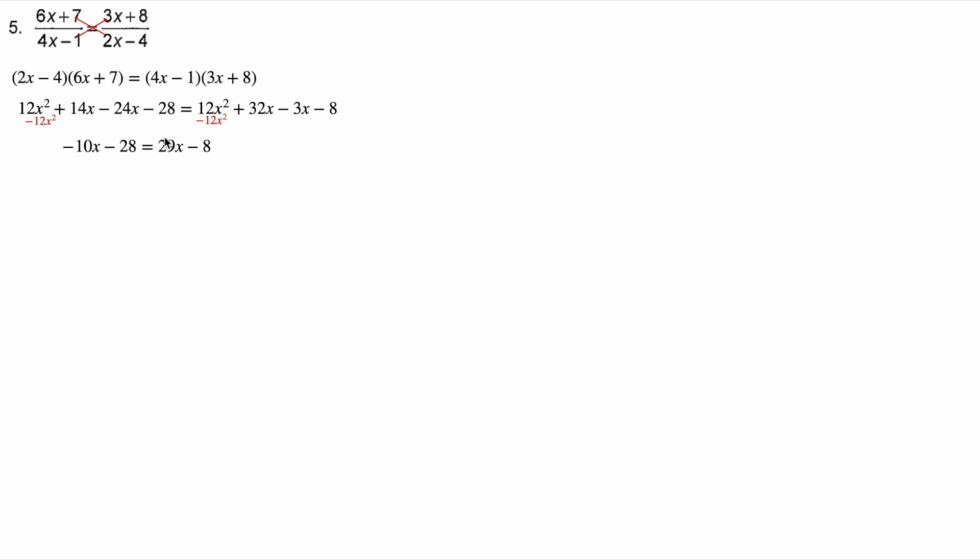I have more x's on the right hand side. I wanna get rid of this negative 10 x, so I'm gonna add 10 x to both sides. I also wanna get rid of this negative eight, so I'm gonna add eight here. But if I add eight to this side, I have to add eight to the other side as well. That gives us negative 20 is equal to 39 x.